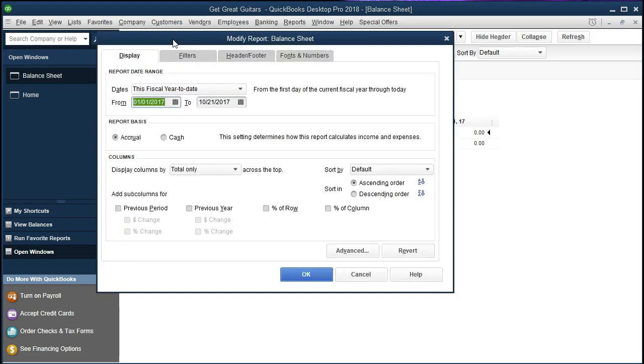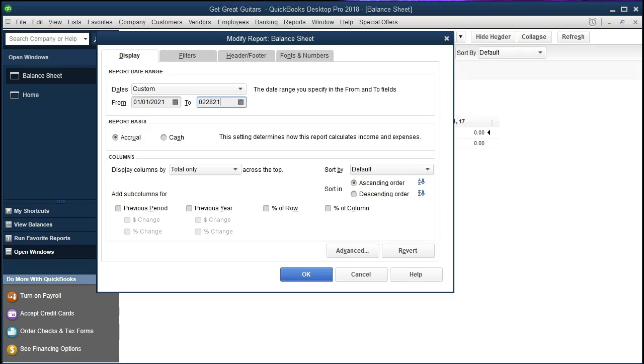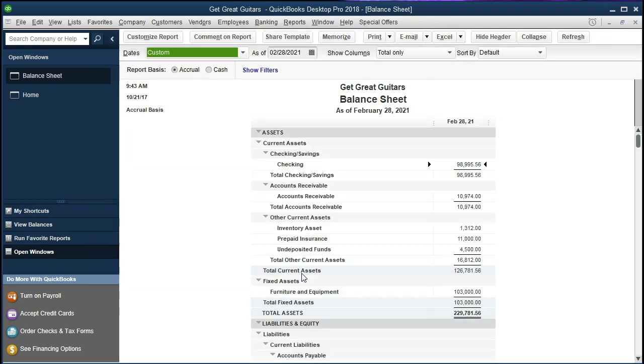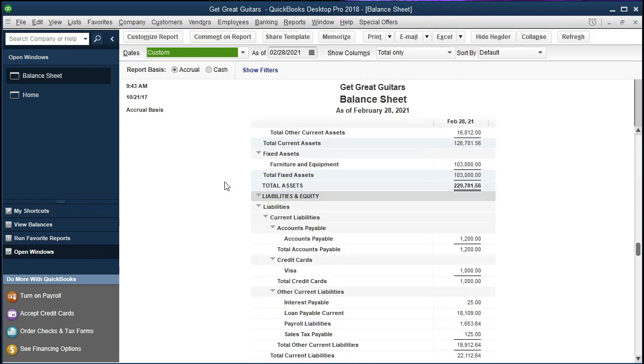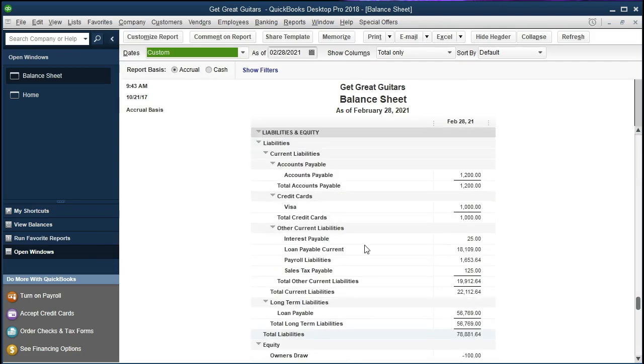Dates from 01/01/21 to 12—well, let's make it 02/28/21, so January 1st, 2021, to February 28th, 2021. Okay, we see our balance sheet here. Scrolling down, we're looking at this $25 interest that was done with an adjusting journal entry.